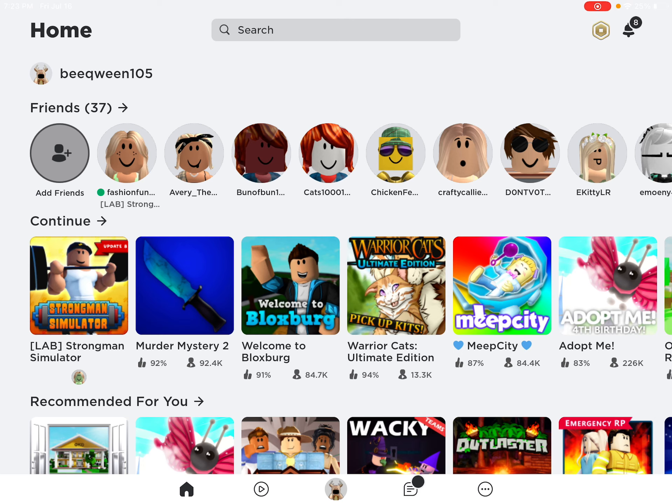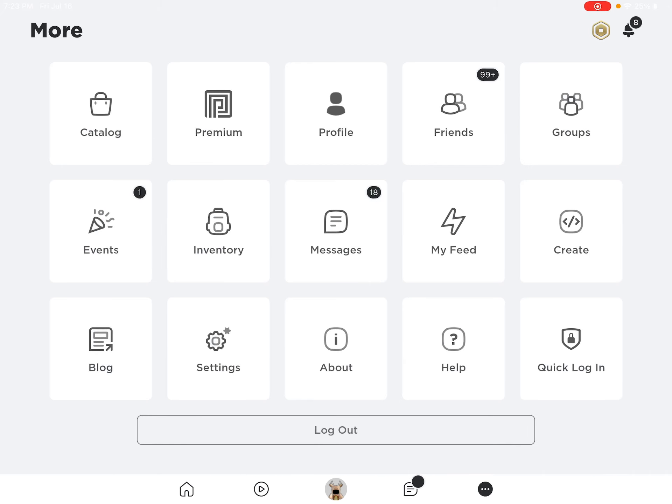You're going to want to go on your homepage. If you're playing a game, just leave the game. Then you're going to want to click on the three dots right here and go to settings.